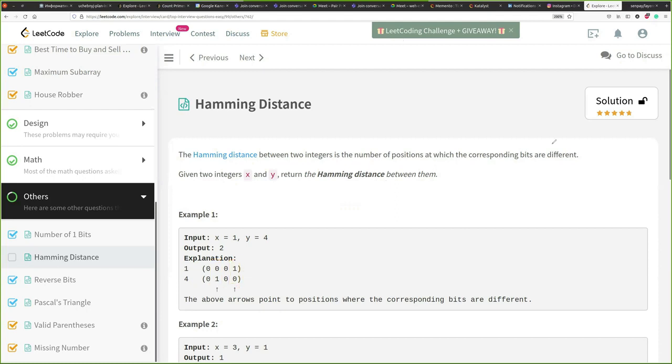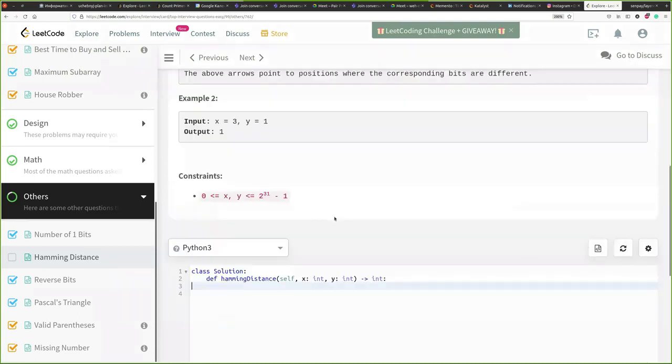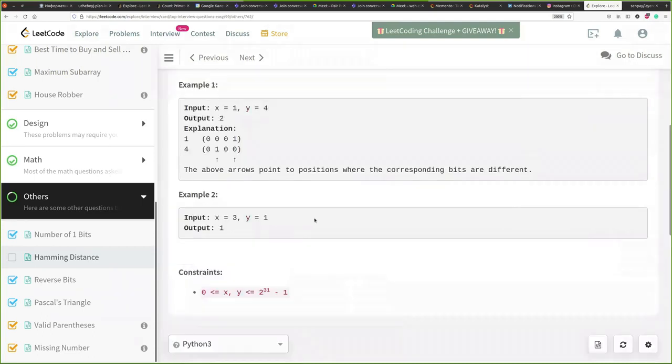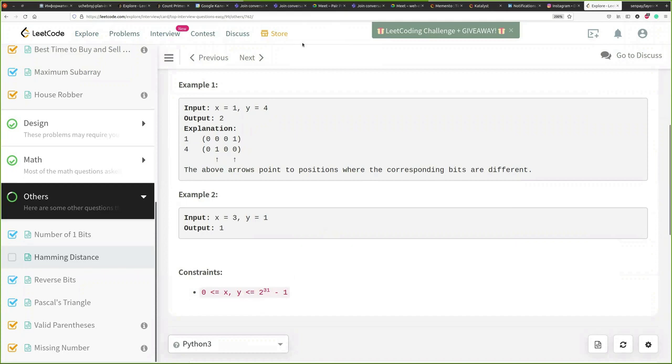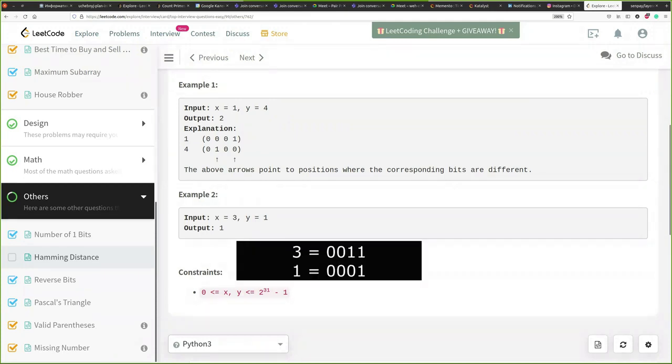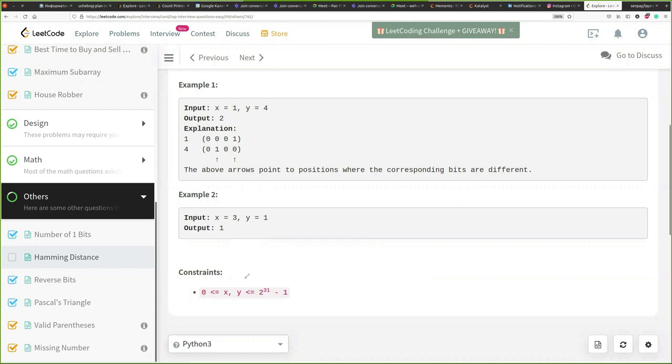Let's go to the other example. Here is this. So x equals 3, y equals 1 and the difference is 1. The reason for that is if you convert 3 to binary you will get something like this. It's going to be 0, 0, 1 and 1, which is different only by this bit from 1. So it looks simple.